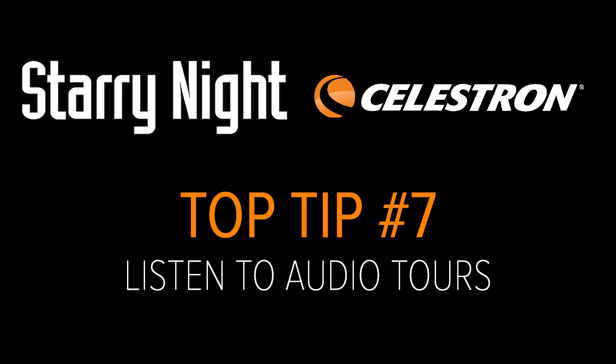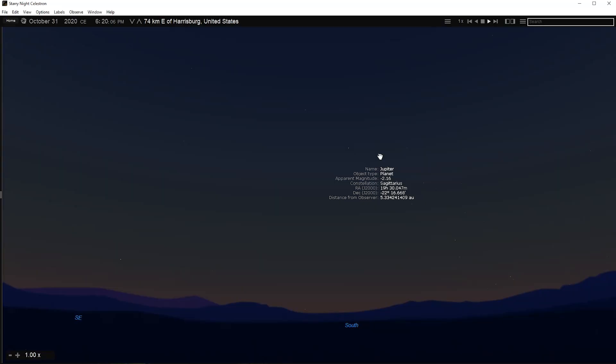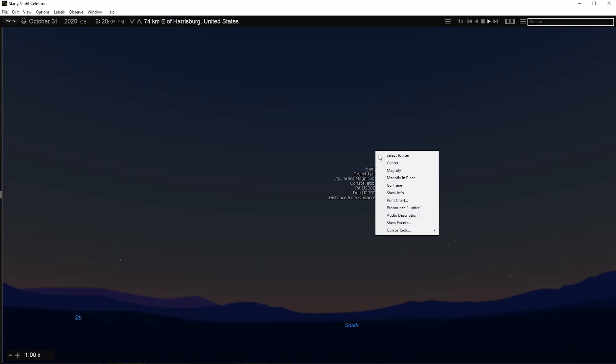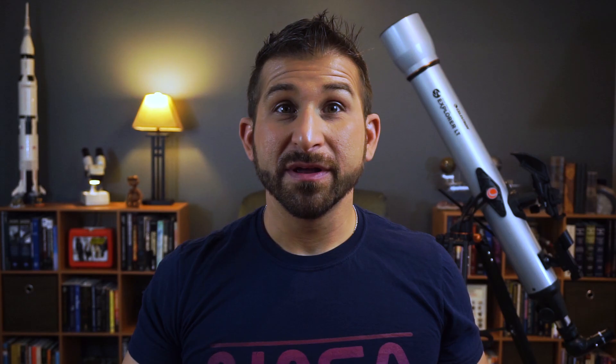Top Tip Number 7: Listen to Audio Tours. Starry Night provides in-depth audio tours for over 400 celestial objects, a total of over 4 hours of content. Simply right-click on a bright object and select Audio Tour from the menu. Depending on the object type, different information is provided.